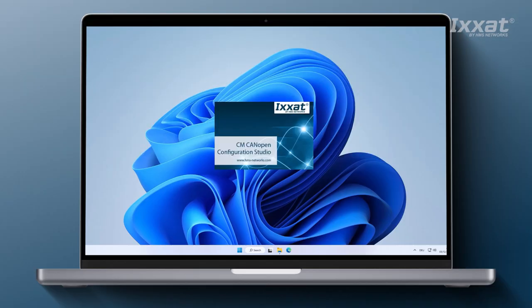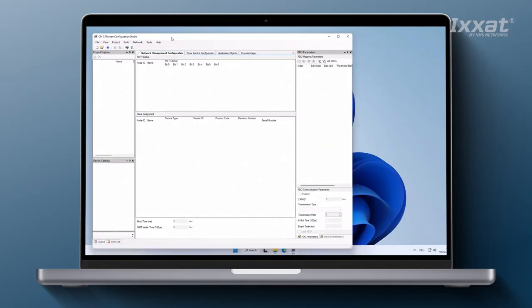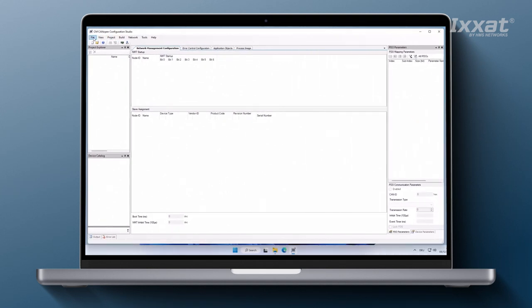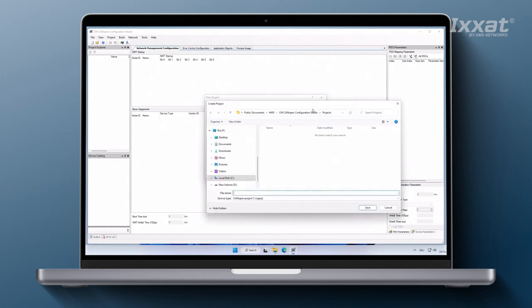To prepare a new configuration for our CM CanOpen module start the CM CanOpen configuration studio and select file then new. This operation will open the new project dialog box. Now we need to define the location of the configuration file and enter our name.